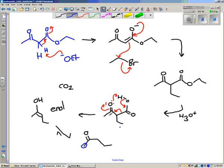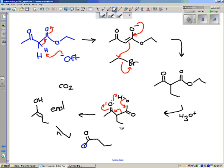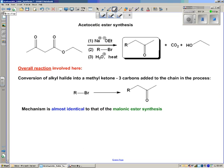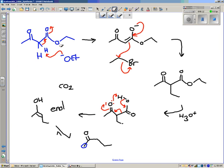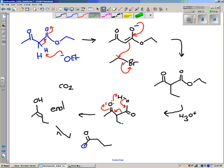That's the mechanism for the acetoacetic ester synthesis. If you can understand the malonic ester synthesis, then you are just fine. Notice that you add three carbons to the chain in the process. We had two carbons initially; now we have five. The two mechanisms are very, very similar.